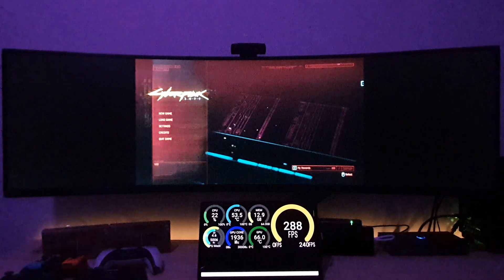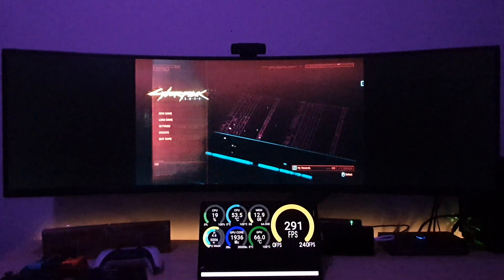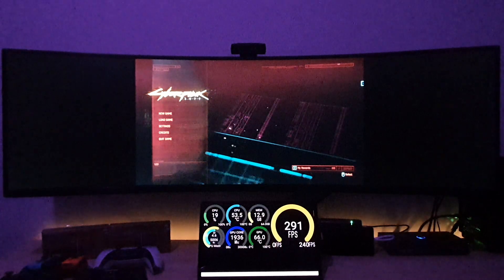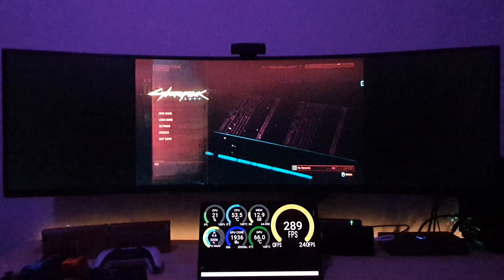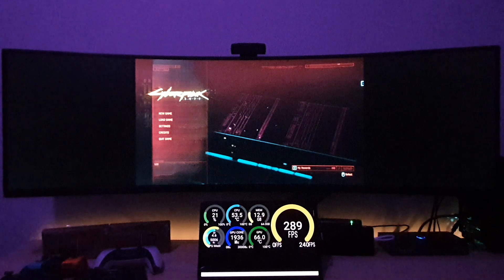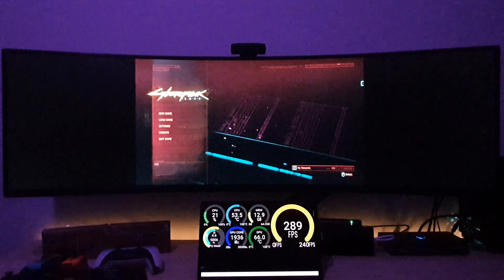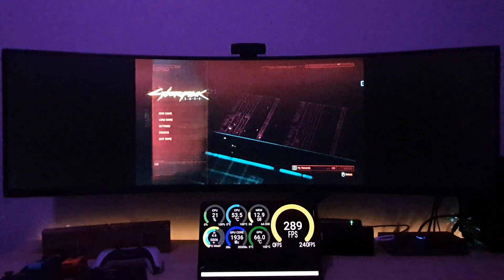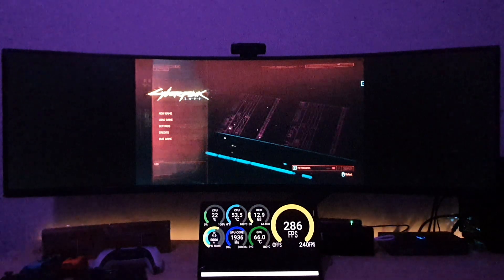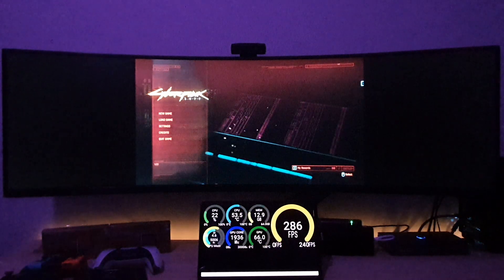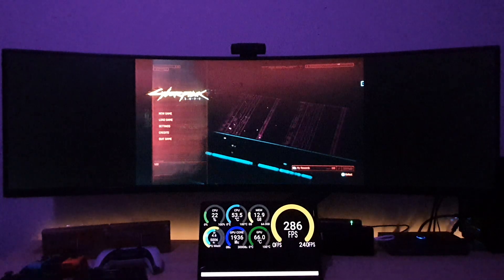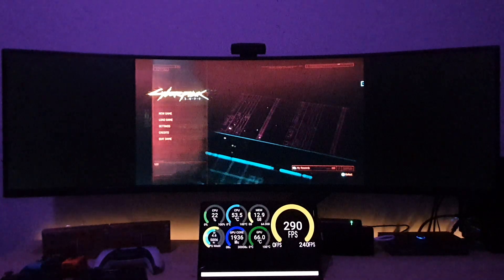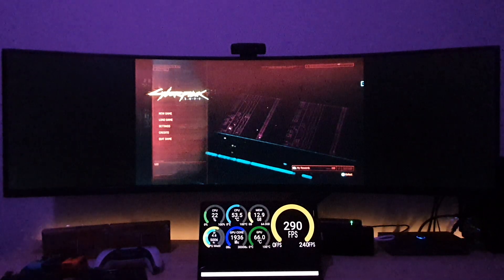Thanks for tuning into another video. What we're going to be looking at today is a game that needs absolutely no introduction whatsoever — Cyberpunk 2077, arguably probably one of the biggest releases or anticipated releases of 2020.